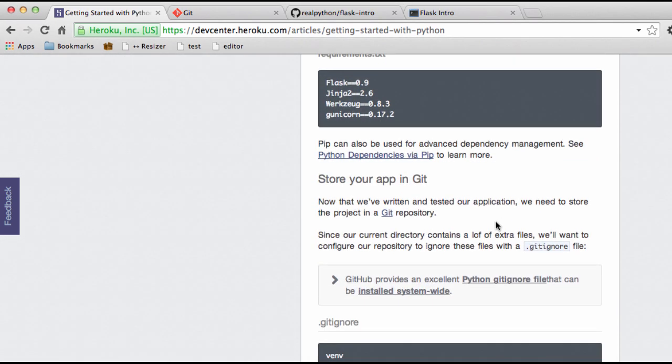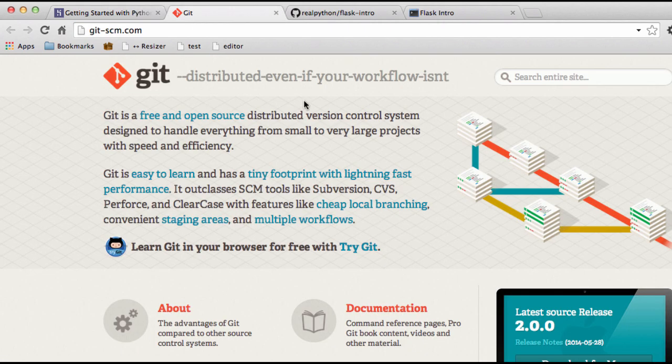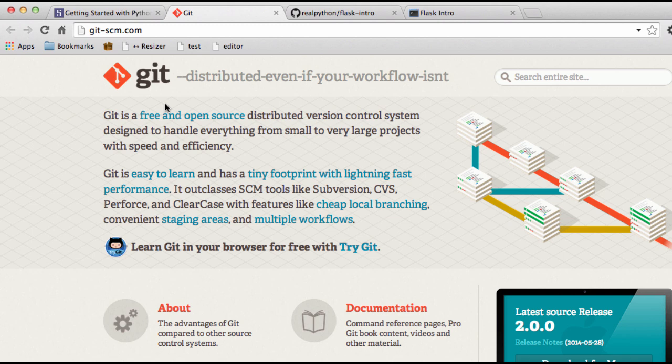Okay, so now we want to store our app on Git. So what that means is we want to add our project to a local Git repository. So Git was installed with the Heroku toolbelt, if you didn't already have it. And if you're unfamiliar with Git and how version control systems work in general, check out the official Git site here. It's git-scm.com. And I believe SCM stands for Source Control Management or Source Config Management, something like that. It doesn't matter, but git-scm.com.